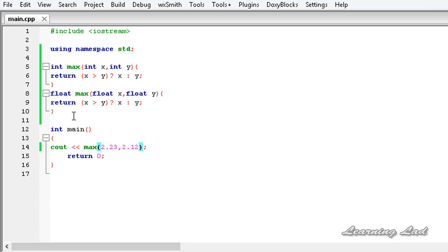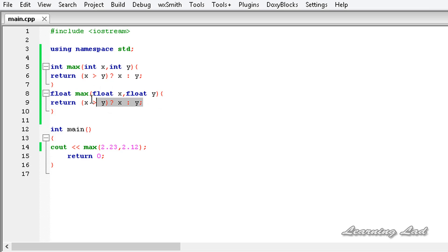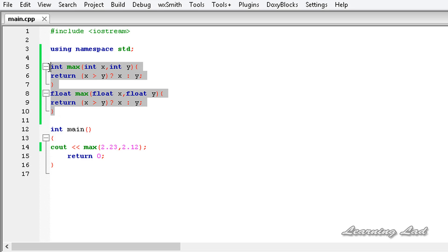Now we have overloaded this max function - we have written the same logic two times just to make it work for different data types. So what if we can write this function only once and make it work on different types of data? We can do that in C++ by using templates and generic functions.